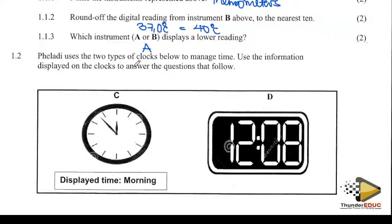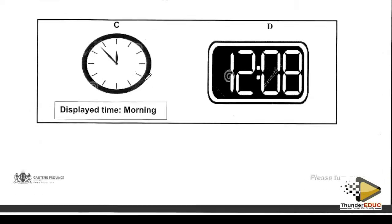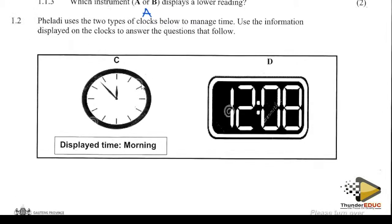Randy uses two types of clocks to manage time. Use the information displayed on the clocks to answer the questions that follow. This one is called analog, and the other side is the digital one. Analog and digital.